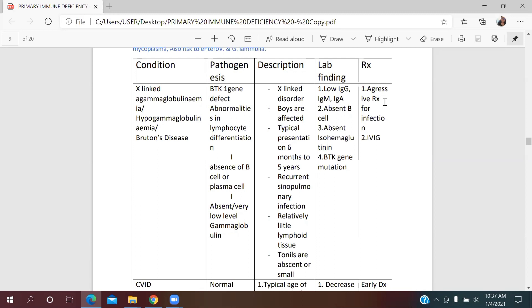Regarding treatment, these conditions need aggressive treatment for infection, and IVIG can be given. A helpful mnemonic uses the letter B: B for boys (boys are affected), B for B-cell defect, B-cell area is underdeveloped, and B for hypogammaglobulinemia — meaning low gamma globulin levels.